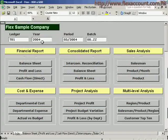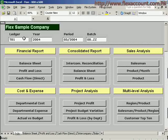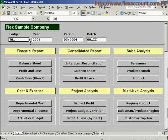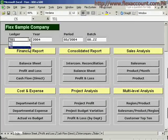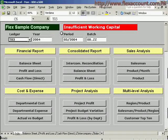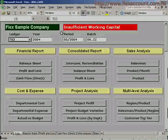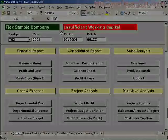Besides, FION can provide an alert function. Let's say we change the ledger from T01 to T03. Since the company does not have sufficient working capital, a warning will pop up to draw the management's attention to this financial situation.